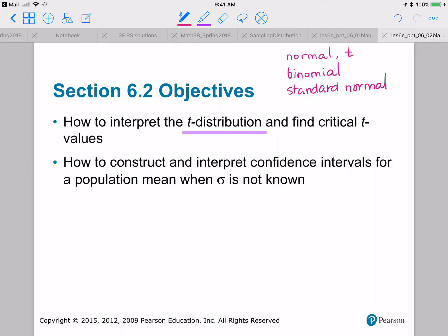We'll learn about t-distributions and then the second objective is to learn how to construct and interpret confidence intervals for a population mean — that's for mu when sigma is not known. The new command on our TI-84 is going to be t-interval.